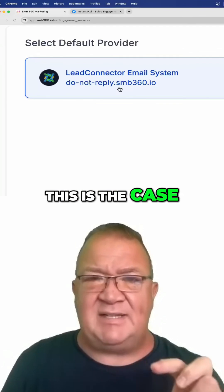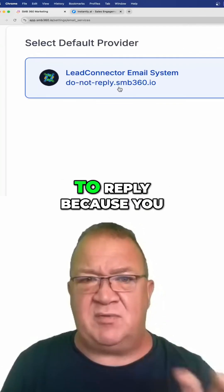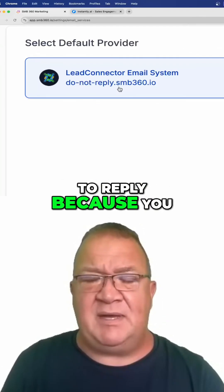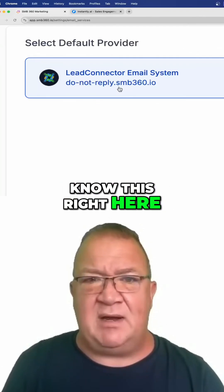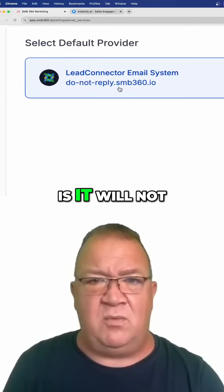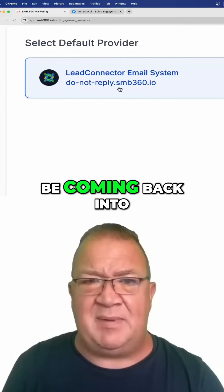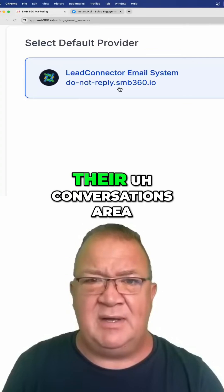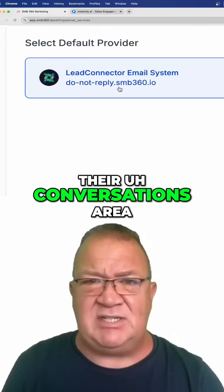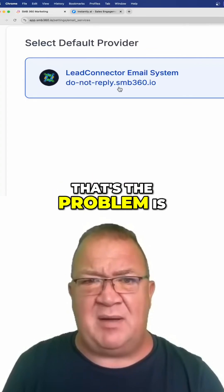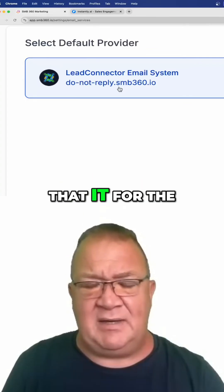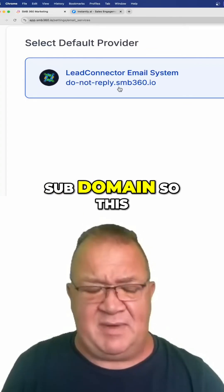If this is the case, I don't want people to reply, because this will not be coming back into their conversations area. That's the problem with the subdomain.